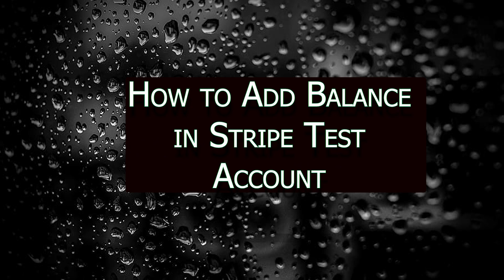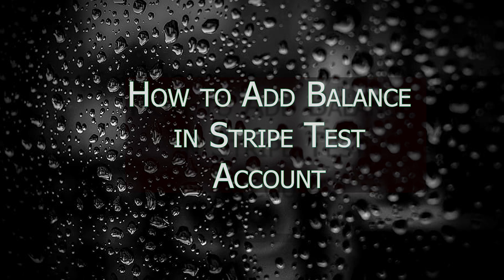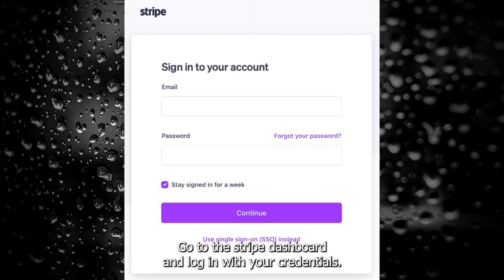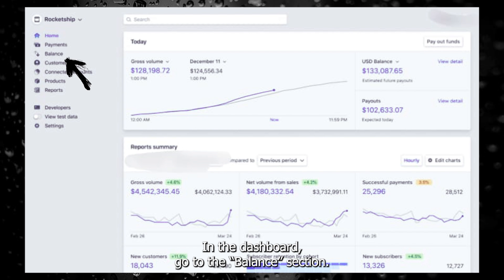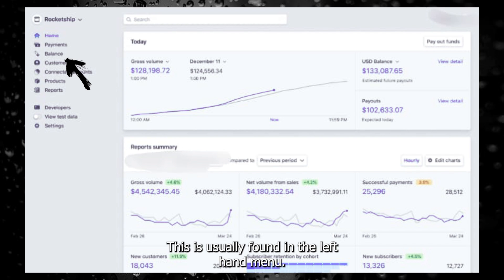How to add balance in a Stripe test account. Go to the Stripe dashboard and log in with your credentials. In the dashboard, go to the balance section. This is usually found in the left-hand menu.